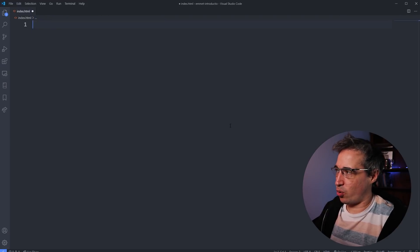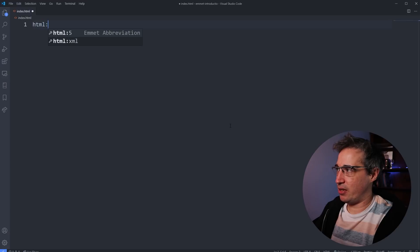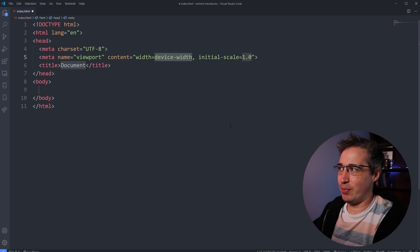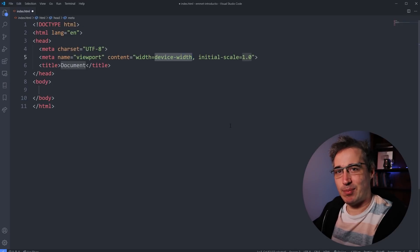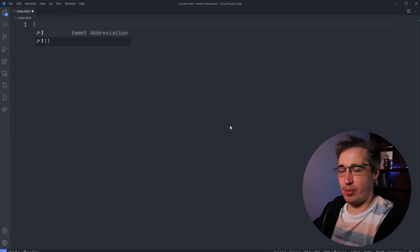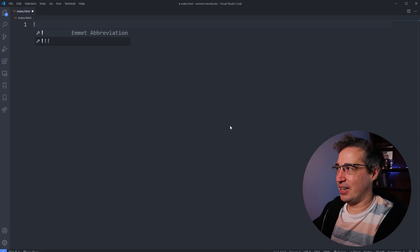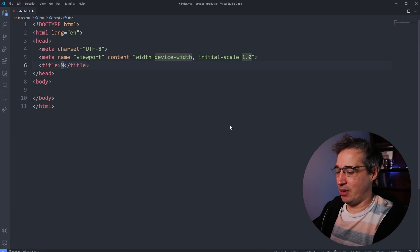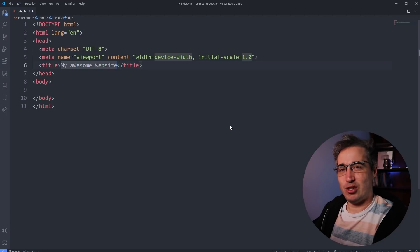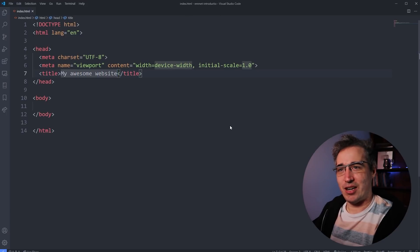You might see other tutorials that show you the same thing with an HTML5 like that. So if you do an HTML5 and hit tab, you'll get the exact same template. So I like just doing an exclamation point, hitting tab, hit tab, tab, my awesome website and we're ready to rock and roll.